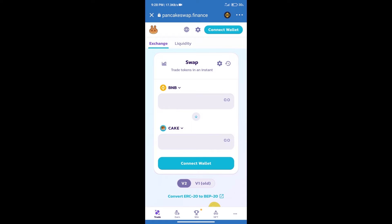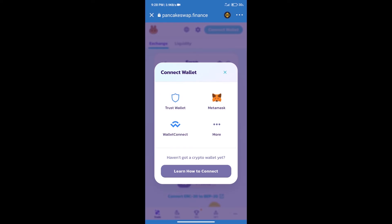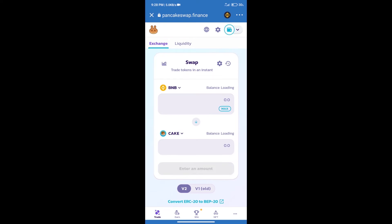After that, we will connect our wallet from PancakeSwap exchange. Click on connect wallet, and our wallet is Trust Wallet. Click on Trust Wallet. Trust Wallet has been successfully connected. After that, click on cake.